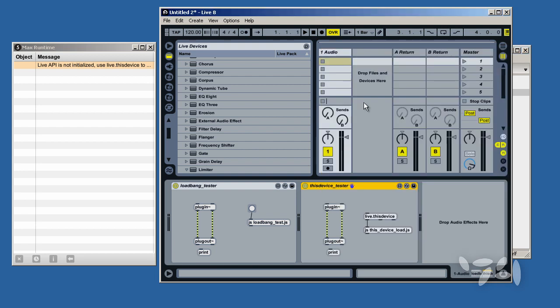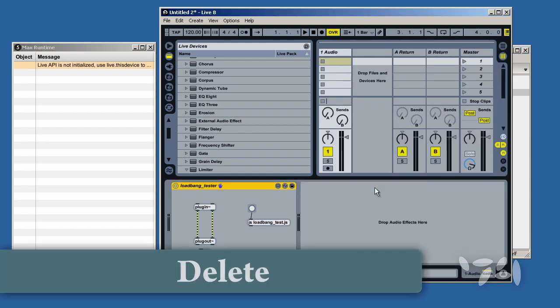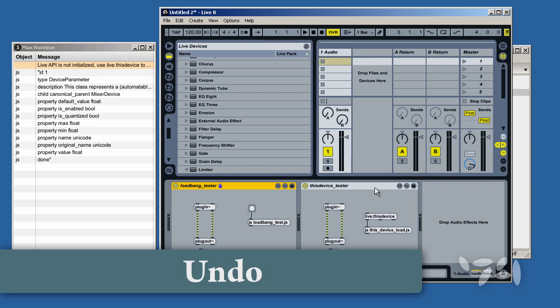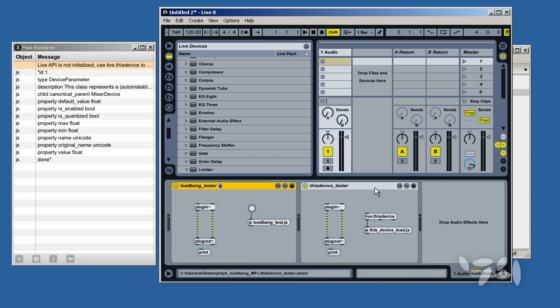Let's try this one. Delete. Undo. You can see that one works.